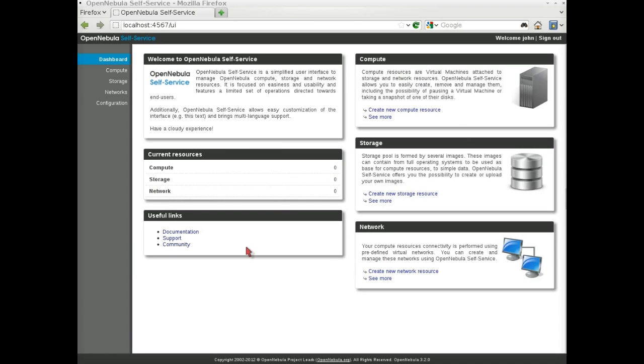After the login is performed, we can see the Self Service dashboard, which offers information, summaries, and shortcuts to manage the resources. These boxes can be customized by your cloud provider.